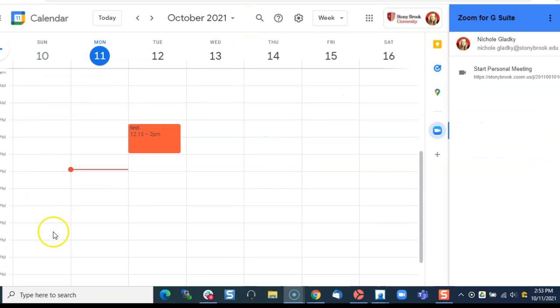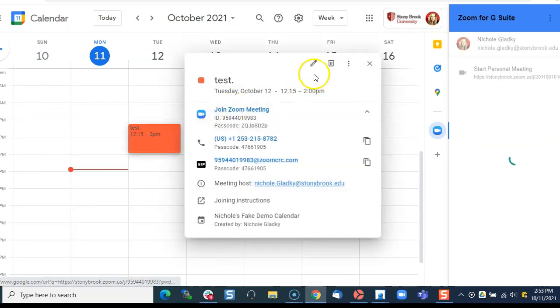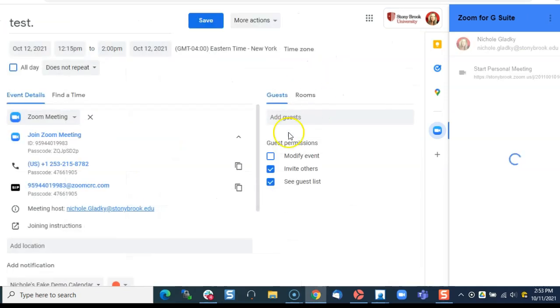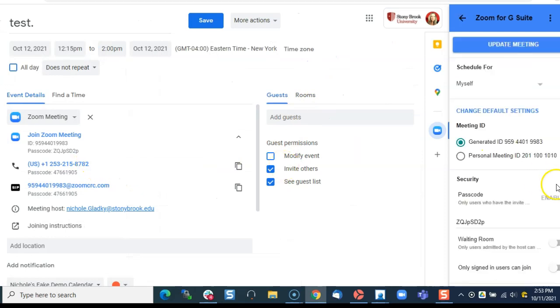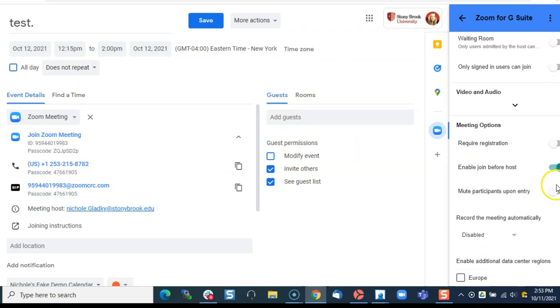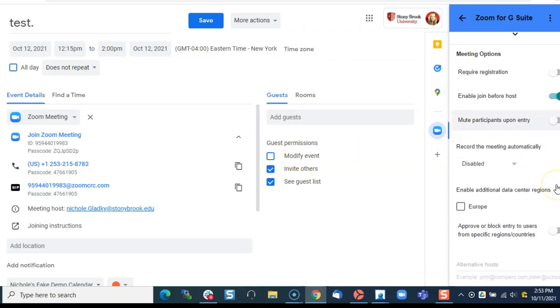You can always come back to any meeting by editing it and double checking the settings to make sure that they are exactly the way you want them.